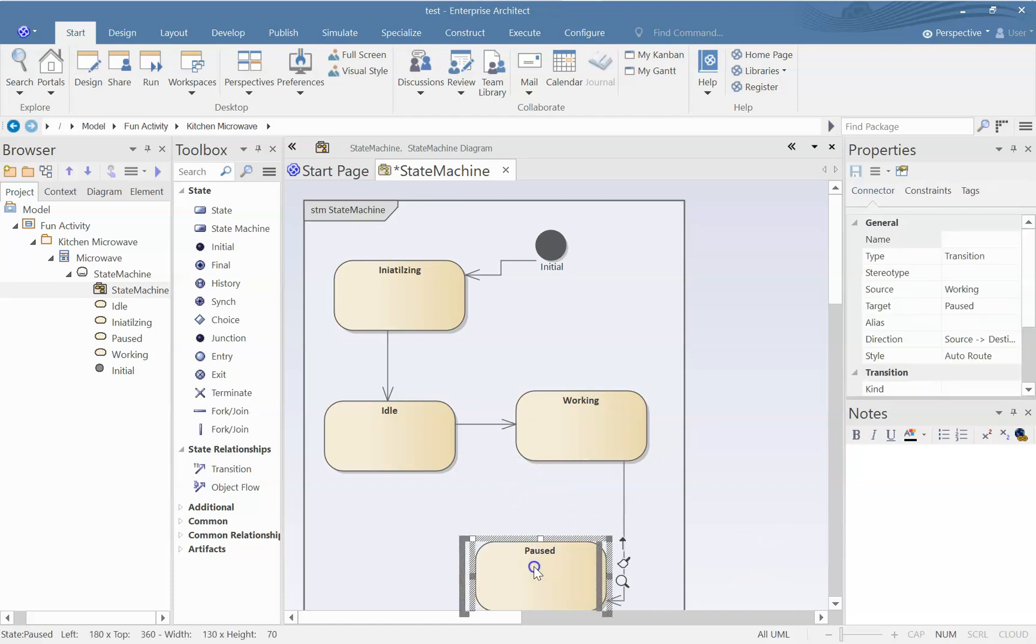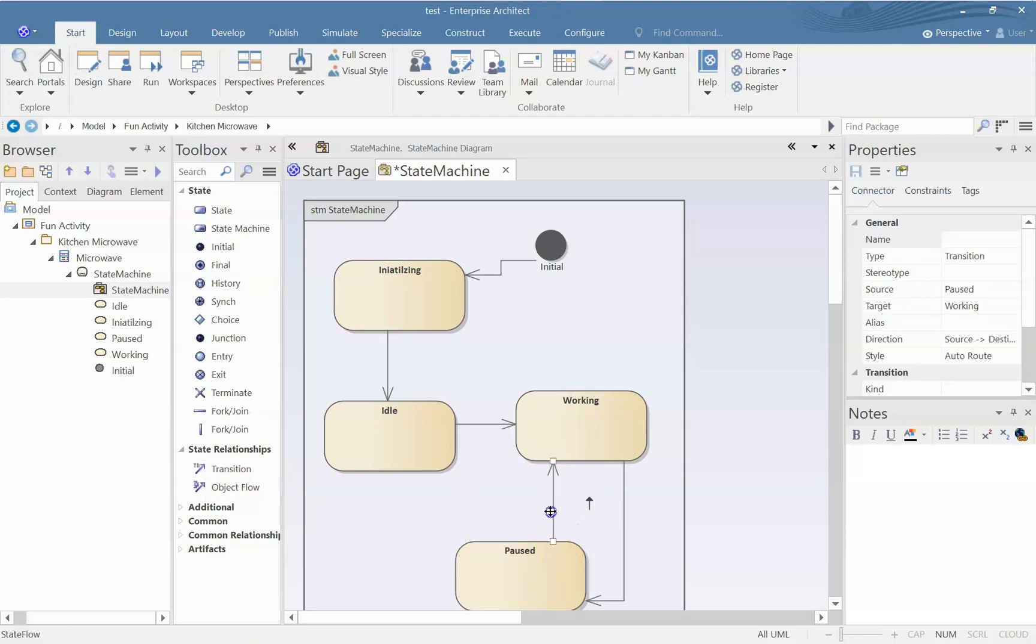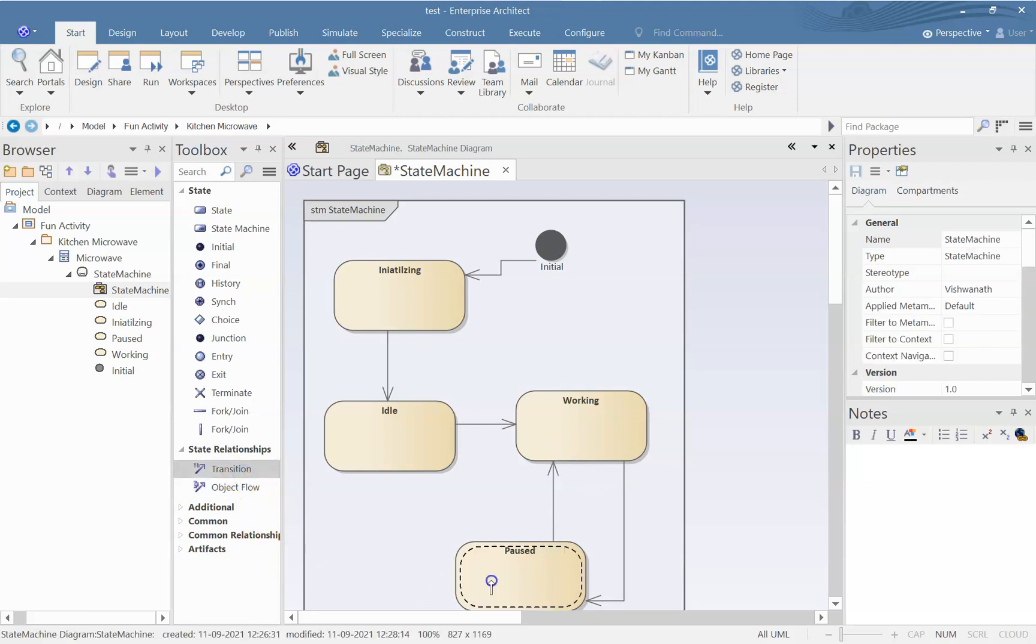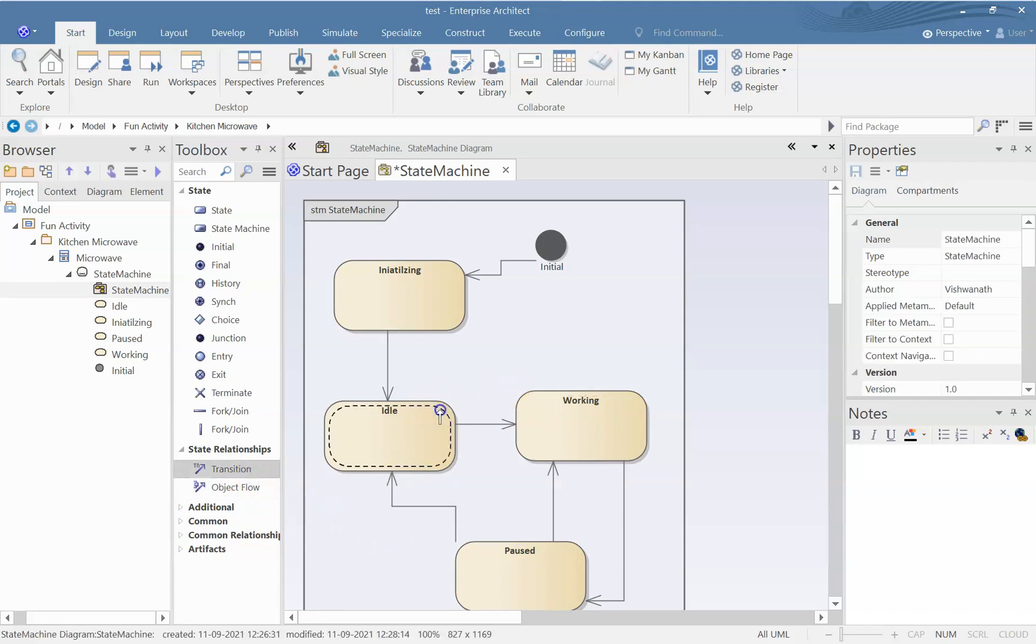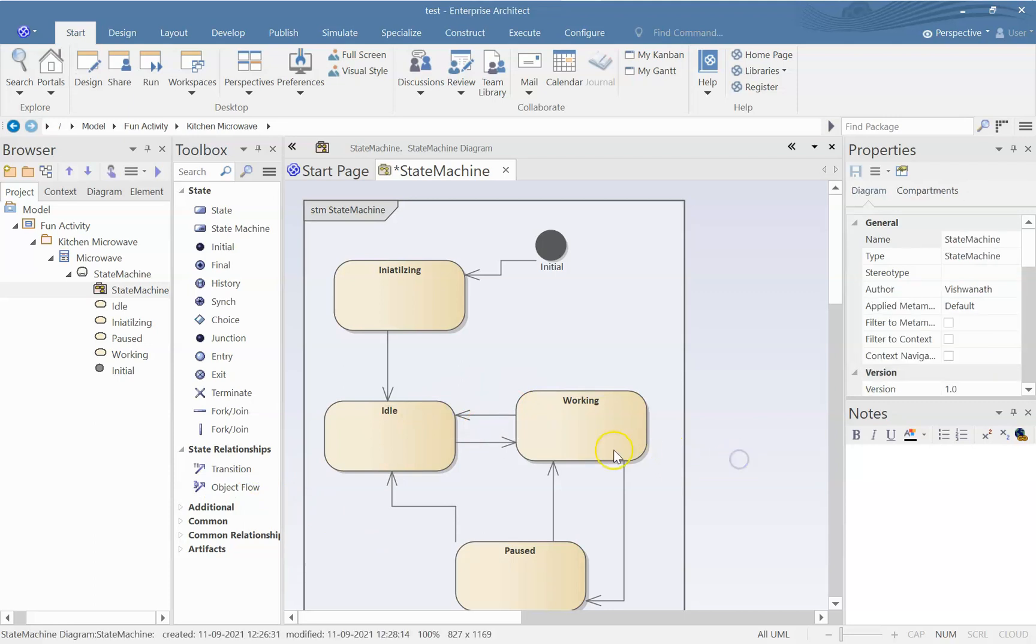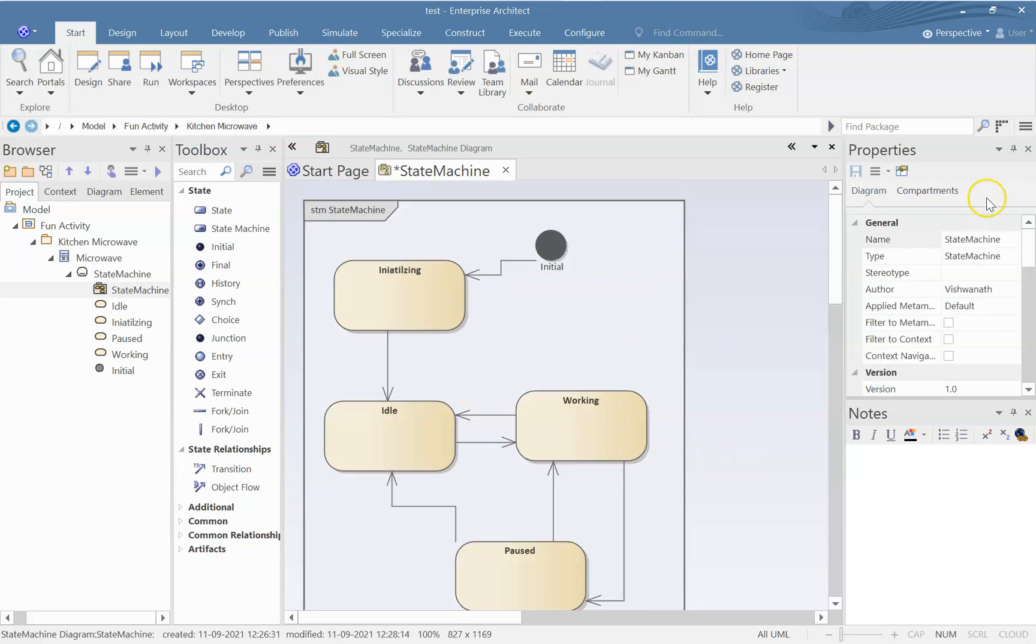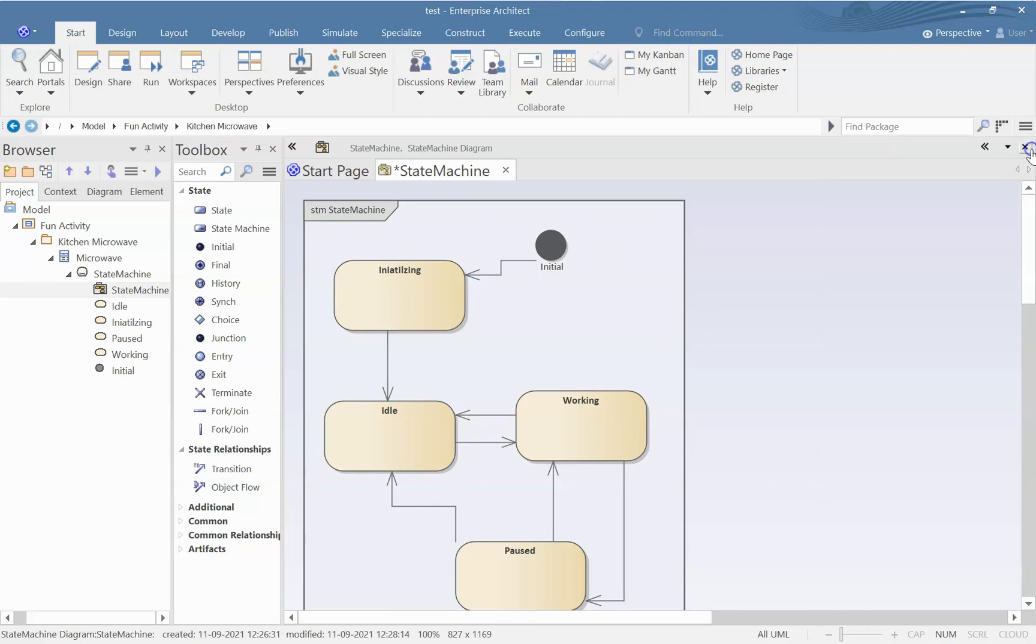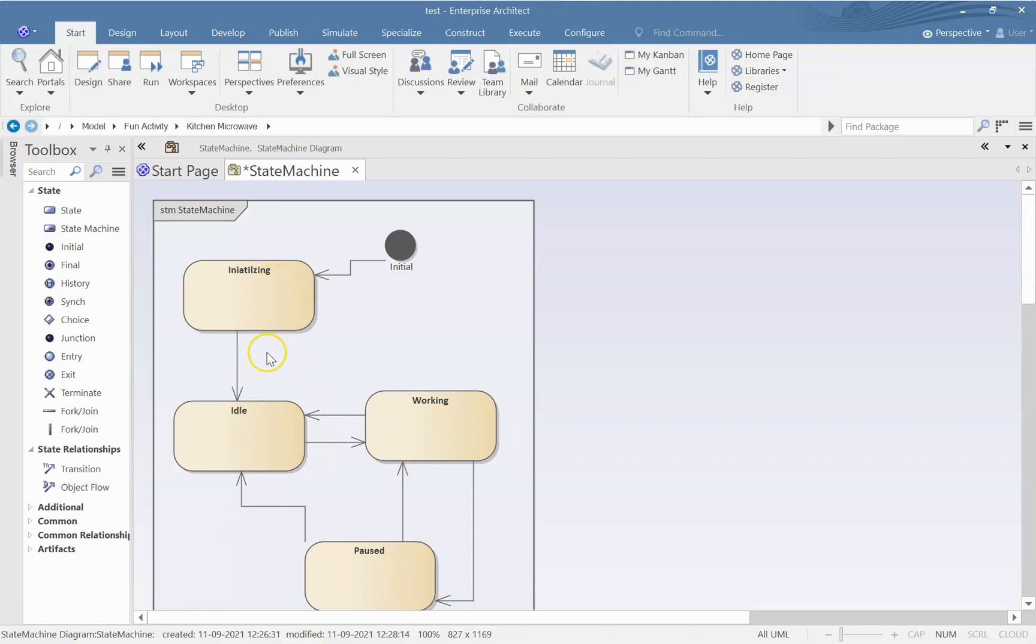So it can go back to working state if we say resume, or it can go to idle state. From working state also it can go to idle state. So let me just close off all this because they occupy screen space. So we got an idea of what are the different states that the microwave can be in and from which state to which state it can go.